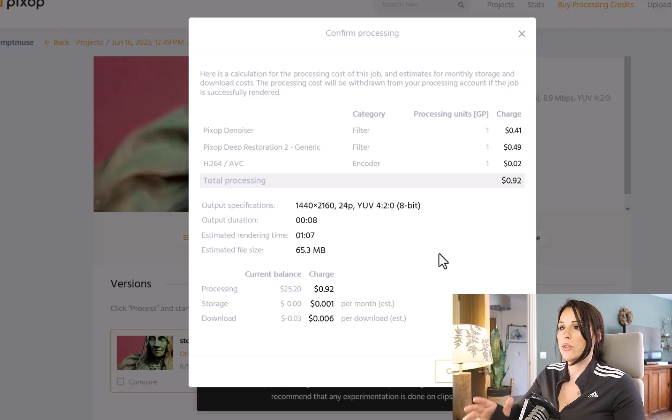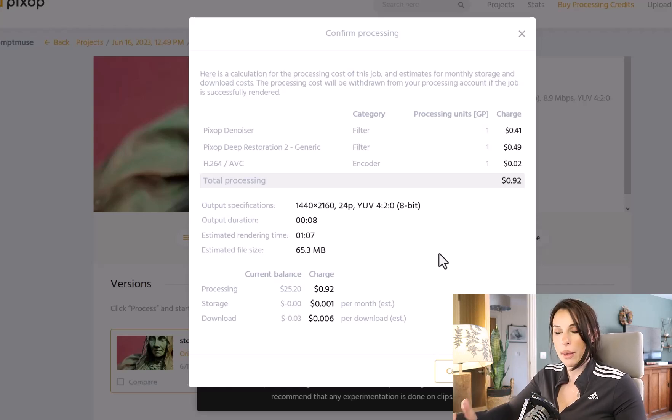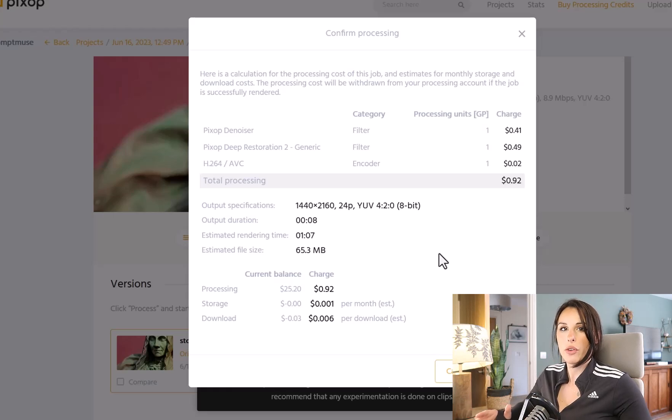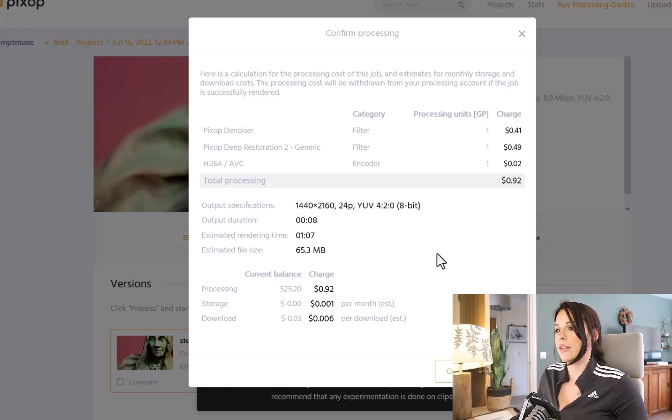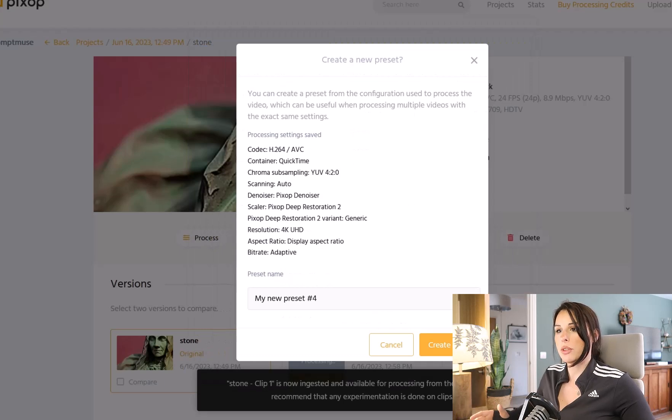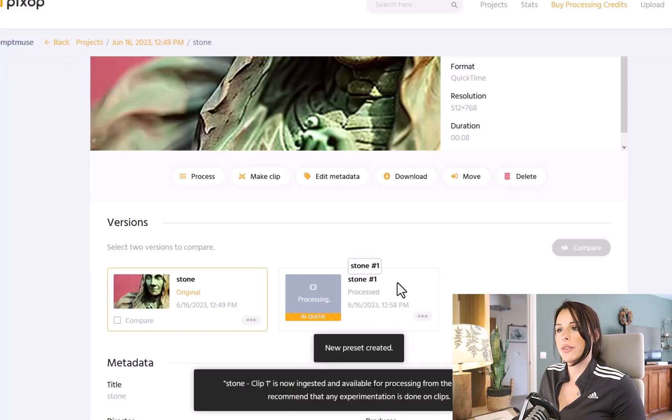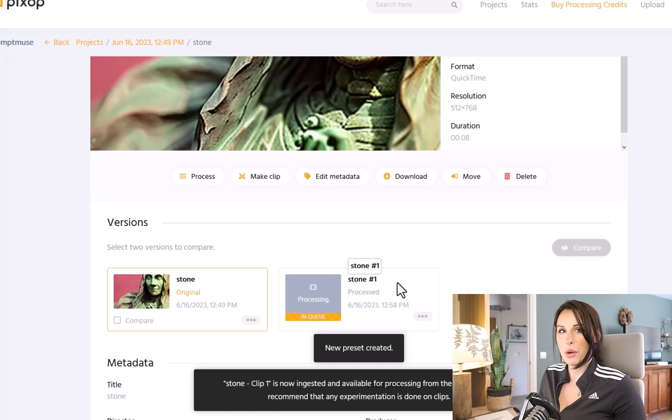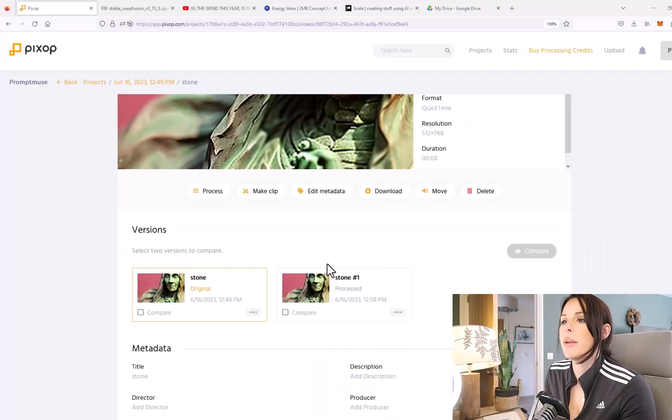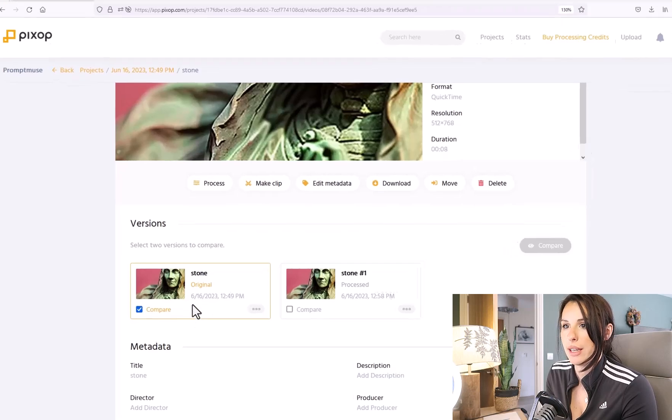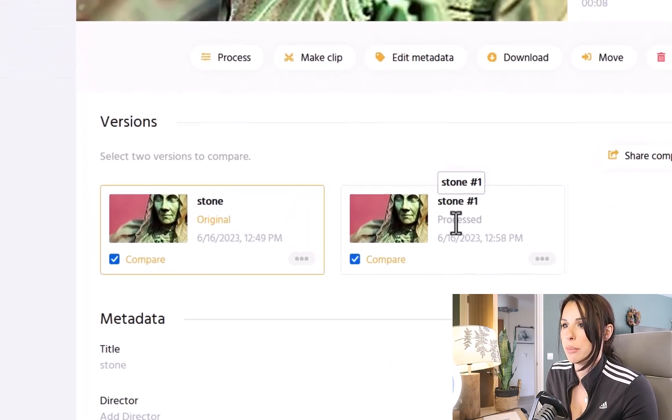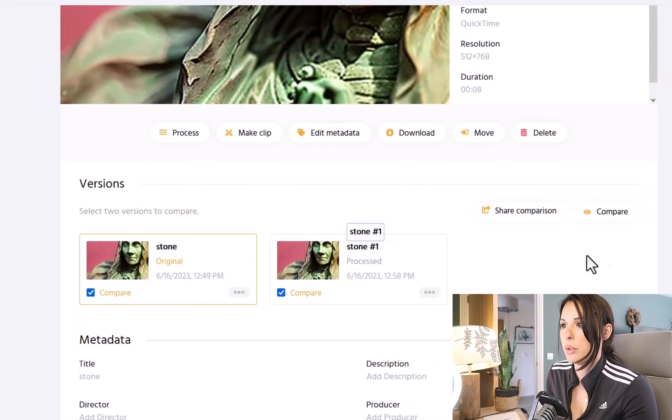And then I'm going to come to the Resolution. I'm going to upscale it to 4K. I'm now going to click on the Process button which will take me to the costing. So it's going to cost 92 cents to upscale this video. Like I said before, it's pay-as-you-go, which is very useful if you're just doing one-off projects. So I'm going to click on Confirm here. It also gives me the option to create a preset for this video. Now the video is processing and I'll come back and show you a comparison.